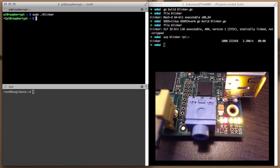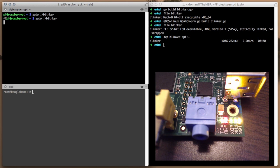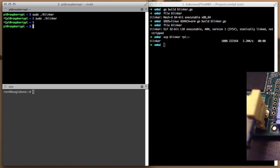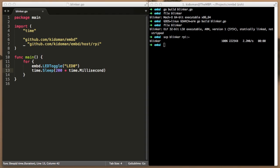As you might have already guessed, there is one flaw with our simple blinker. It will not clean up after itself. If you observe closely, when we terminate the program by pressing Ctrl plus C, the LED stays on if it was in the on state already. This is because we are not giving an opportunity for embed to clean up after itself.